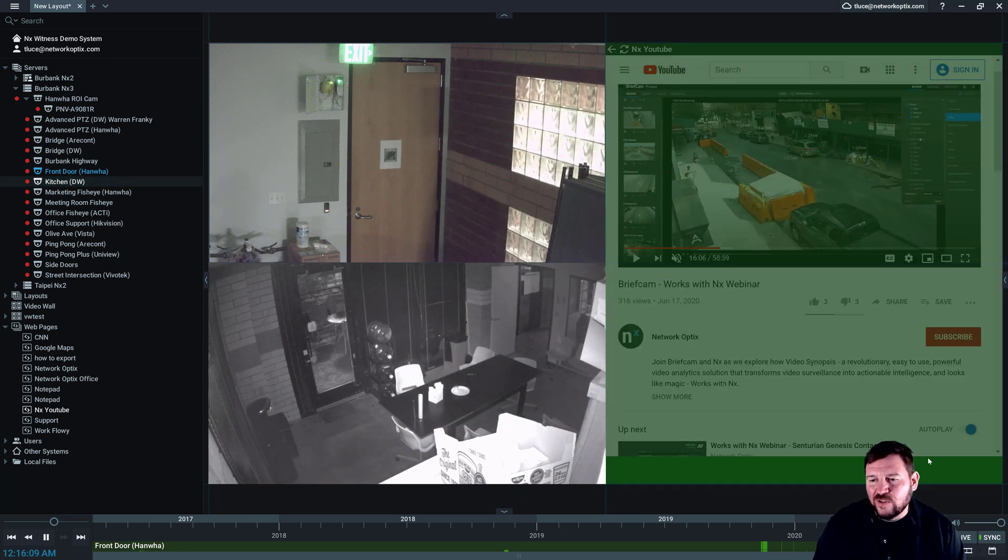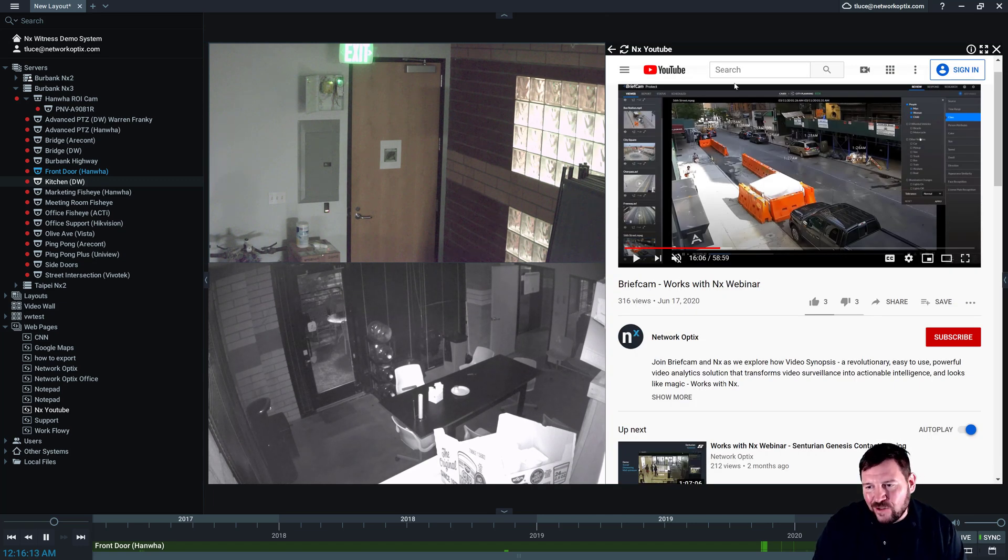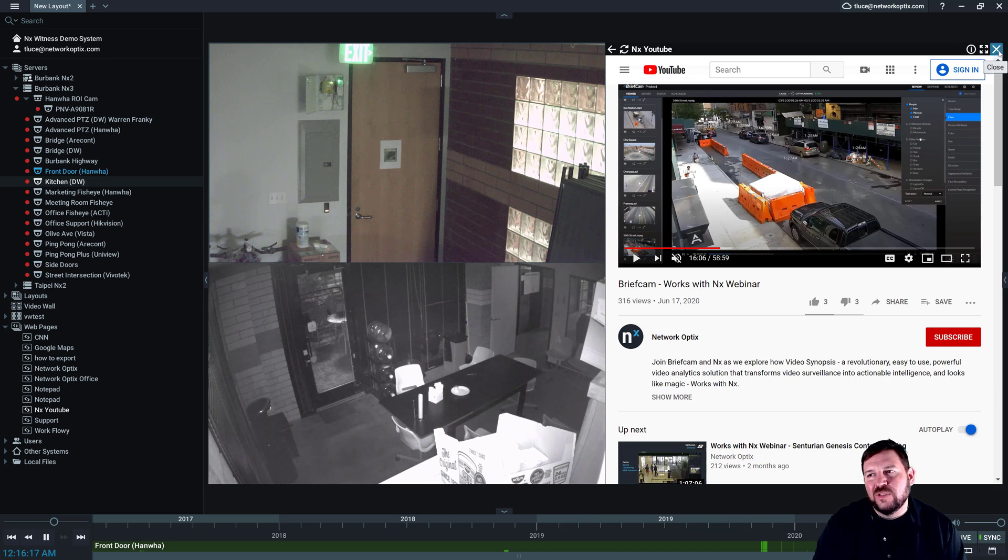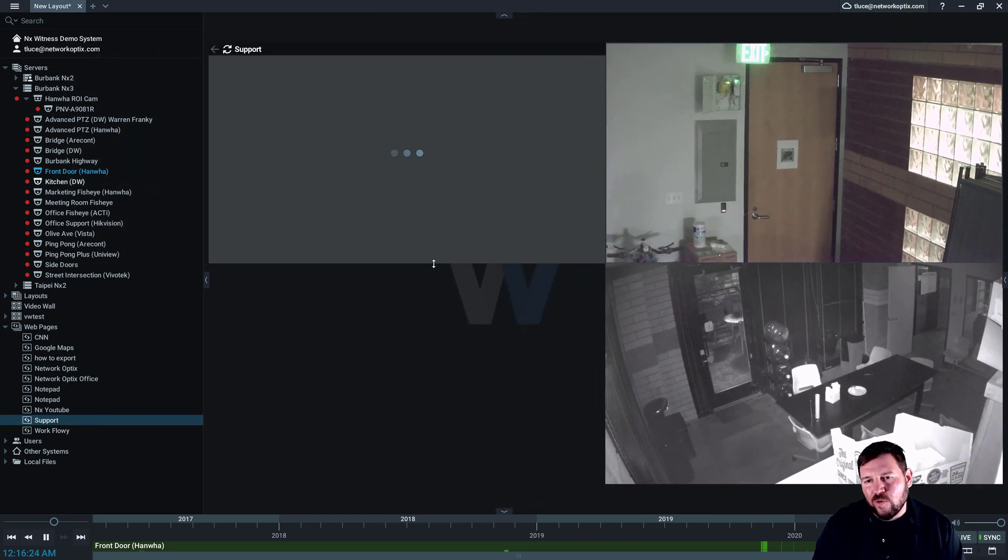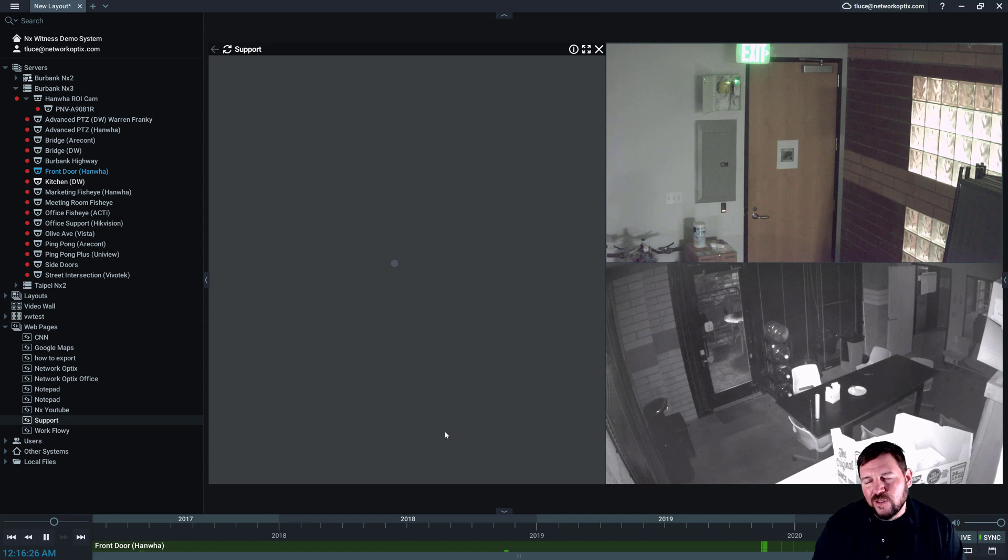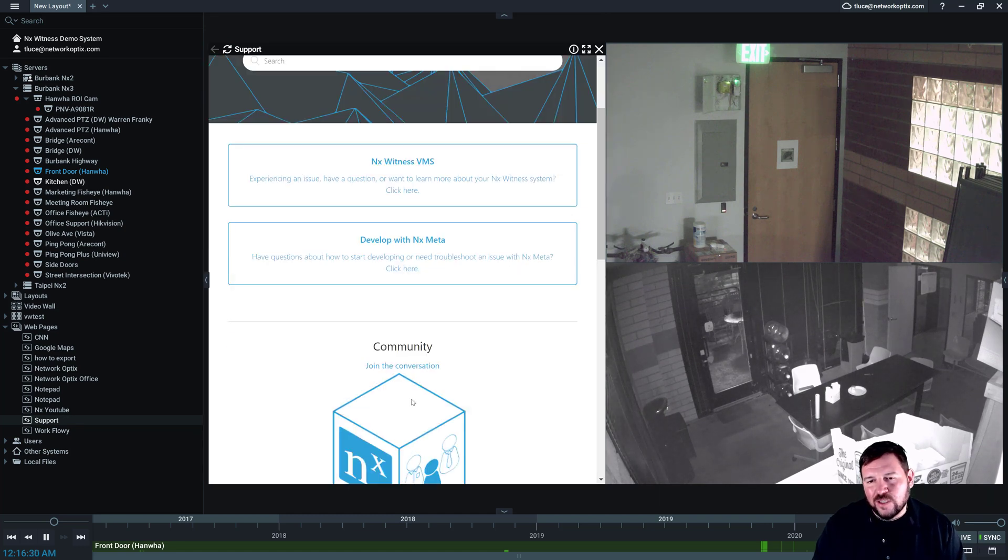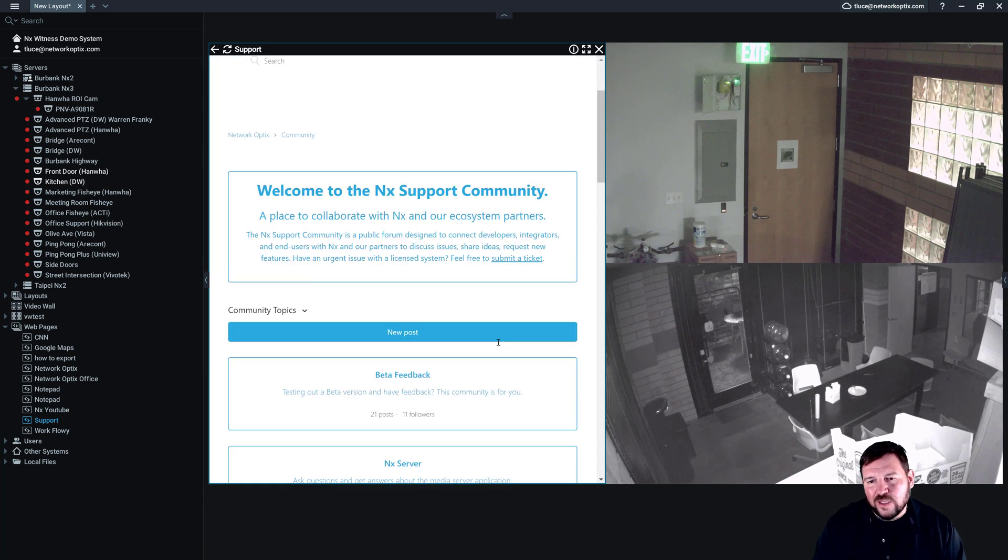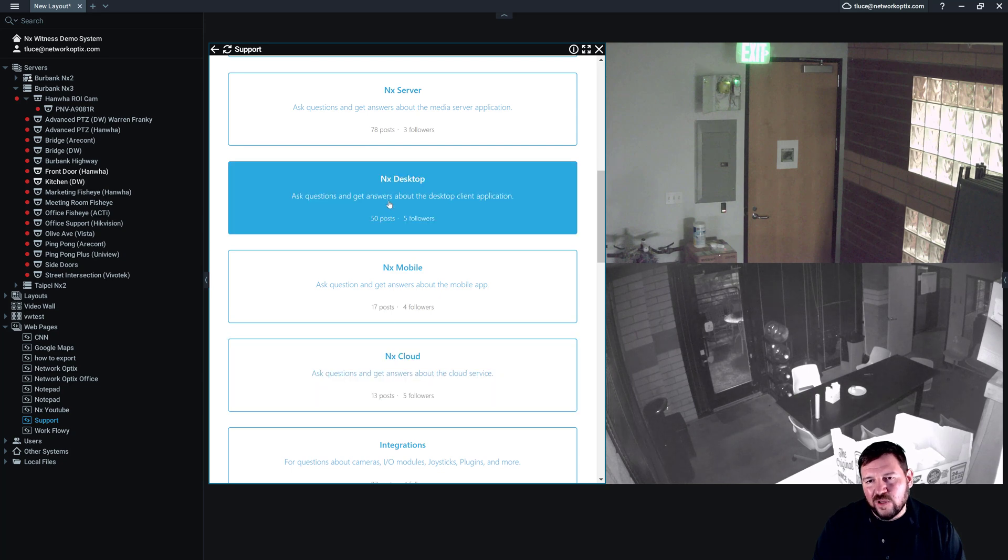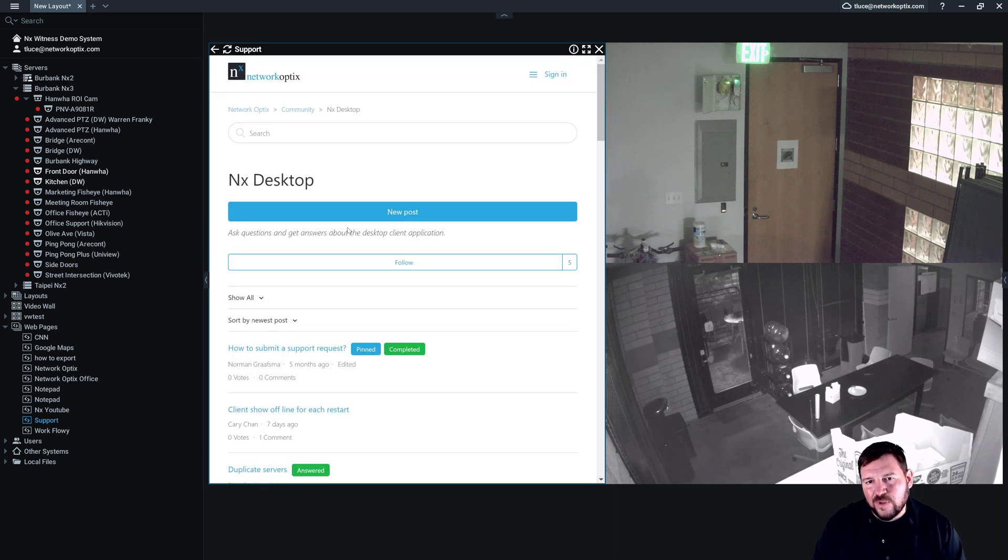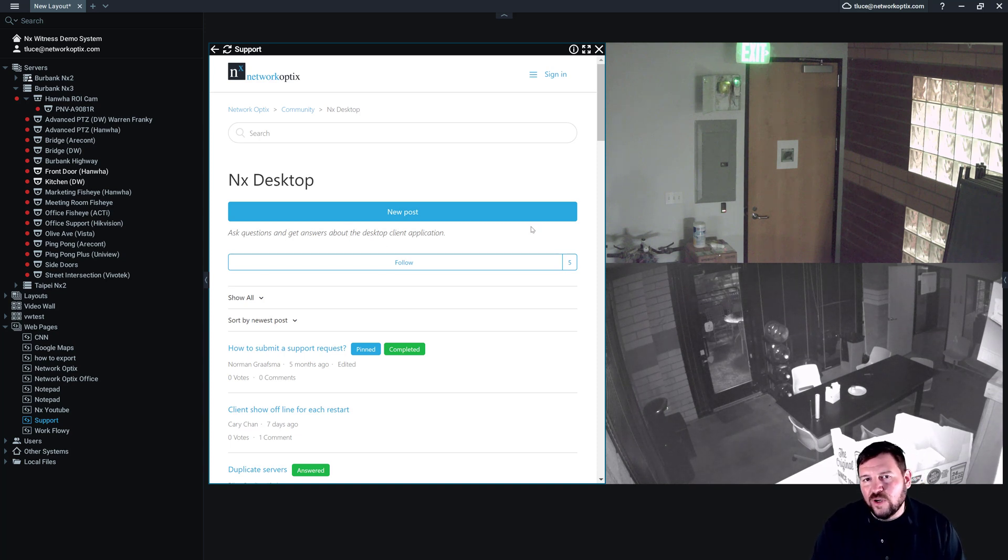Now there are still some limitations. You can download files, you can do most things. There are some limitations and we want you guys to help us find them all. So if you do find any issues, then you should go to our support portal and click on the community section here, and you should tell us about some bugs. You just click on the thing that you're having a bug with, in this case the NX desktop, and you can post up here, hey I'm seeing this problem with the browser. And that'll help us to address any fixes that you guys discover out there.